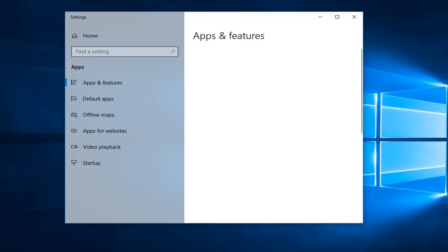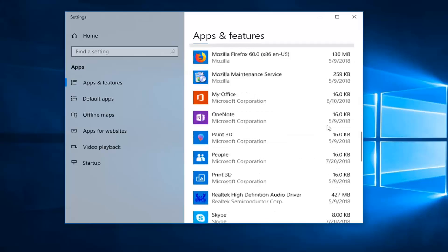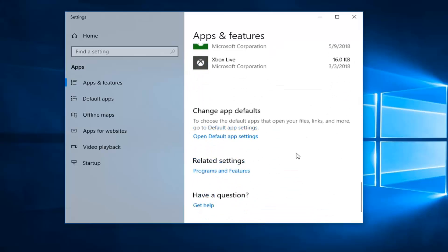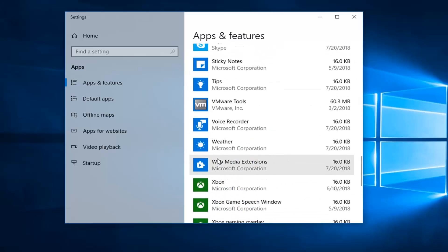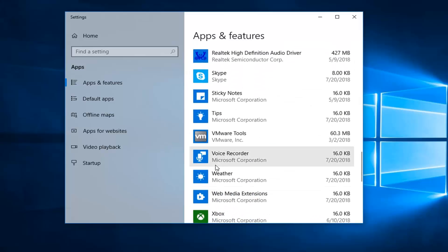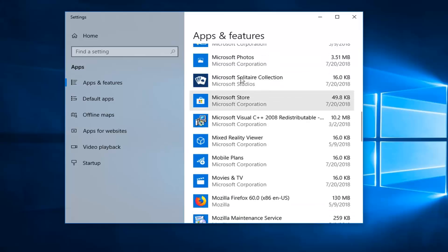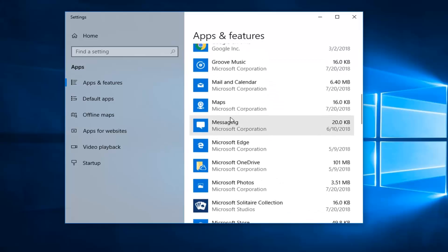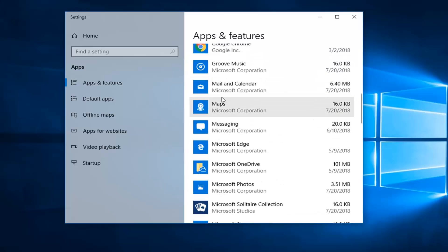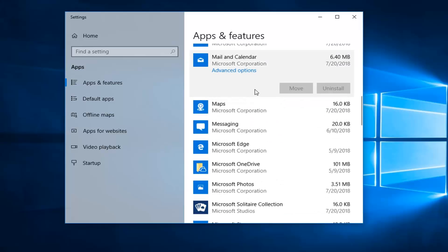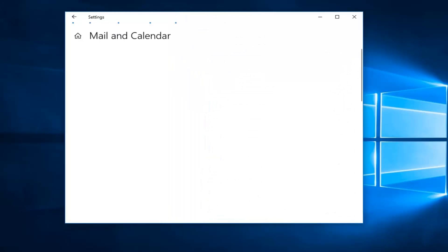Now you want to go ahead and scroll down on the apps and features list until you get to Mail and Calendar. I'm going to left click on that one time, and then I'm going to left click on Advanced Options right underneath.